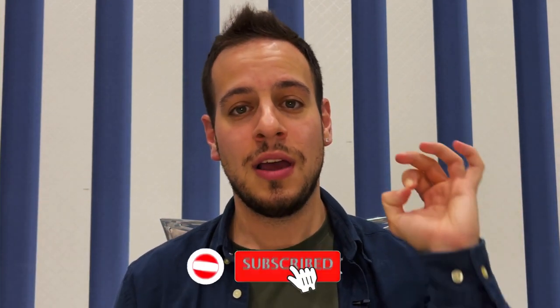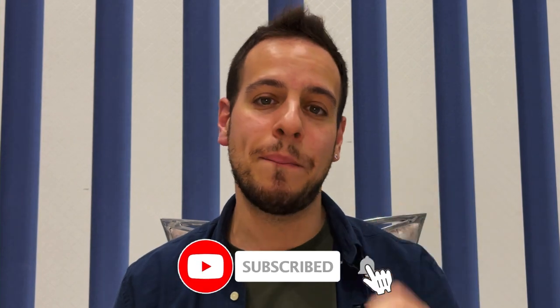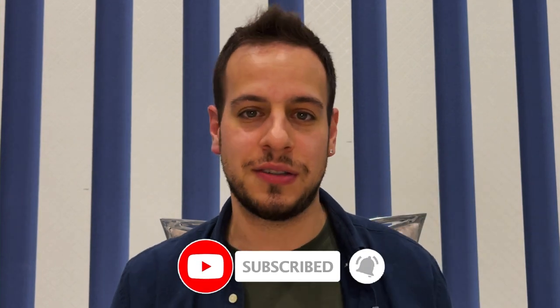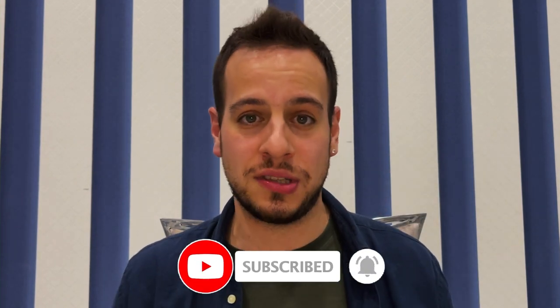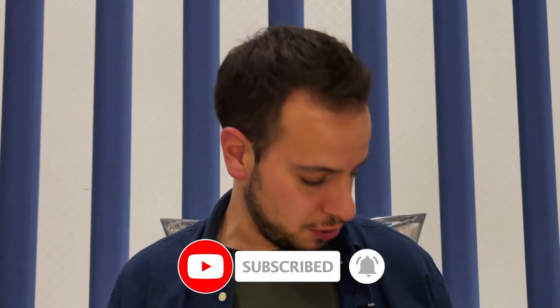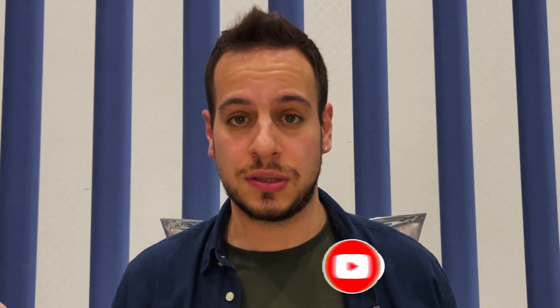But before we start, make sure to subscribe to my channel and click the bell notification button. So anytime I post these kind of educational videos, you can see it as soon as possible and learn and become DeFi masters in Solana, in Binance, in Polygon, in Ethereum, with me here in Johnny Time.